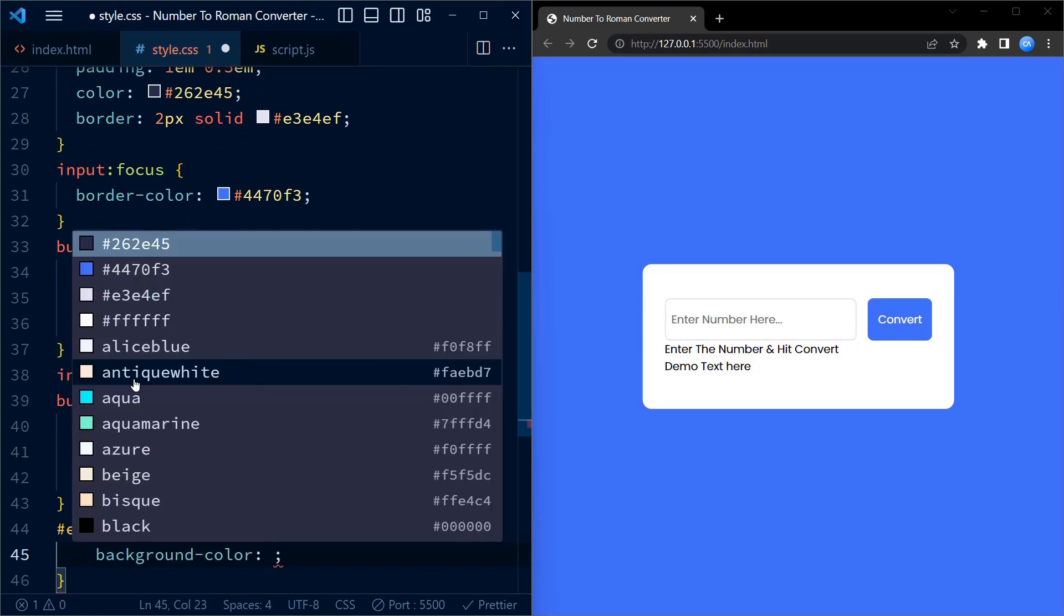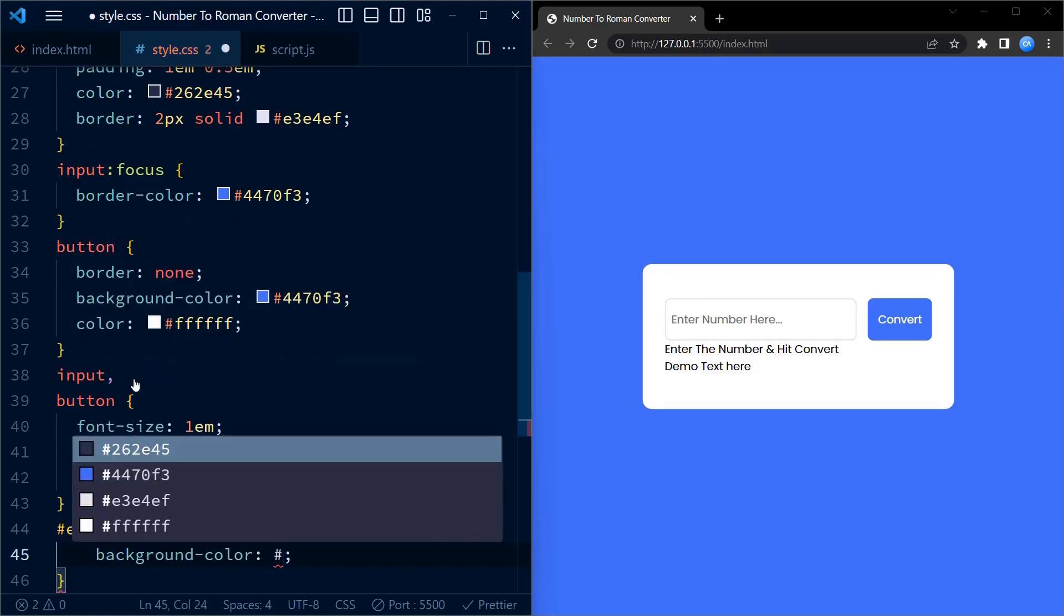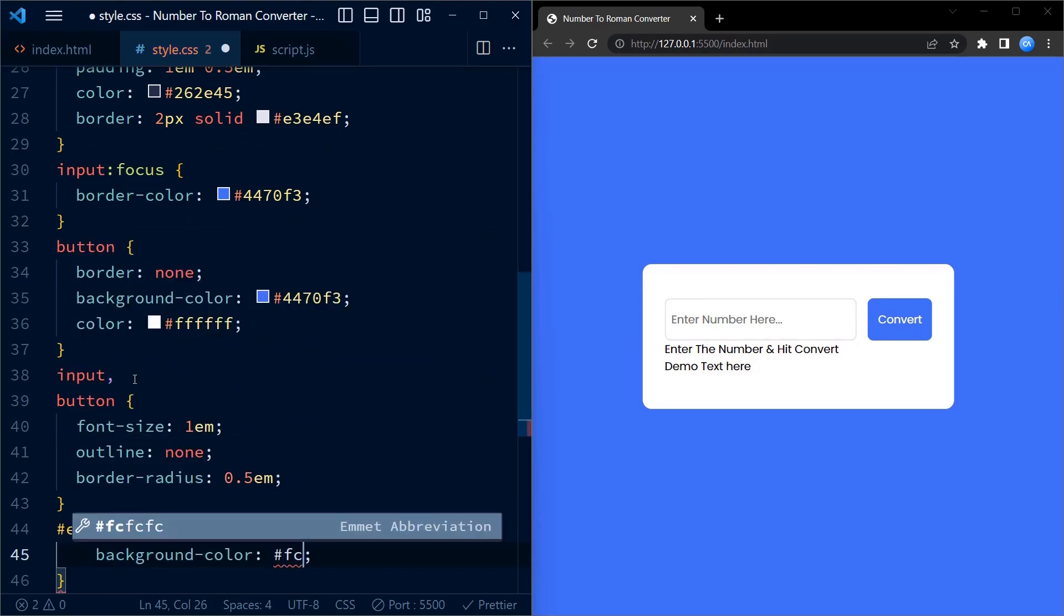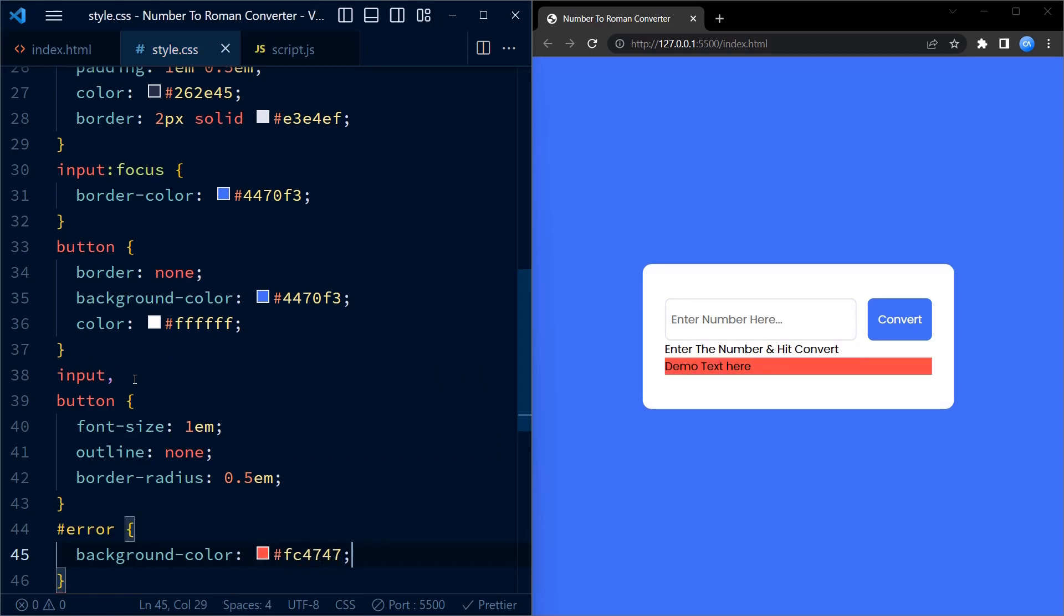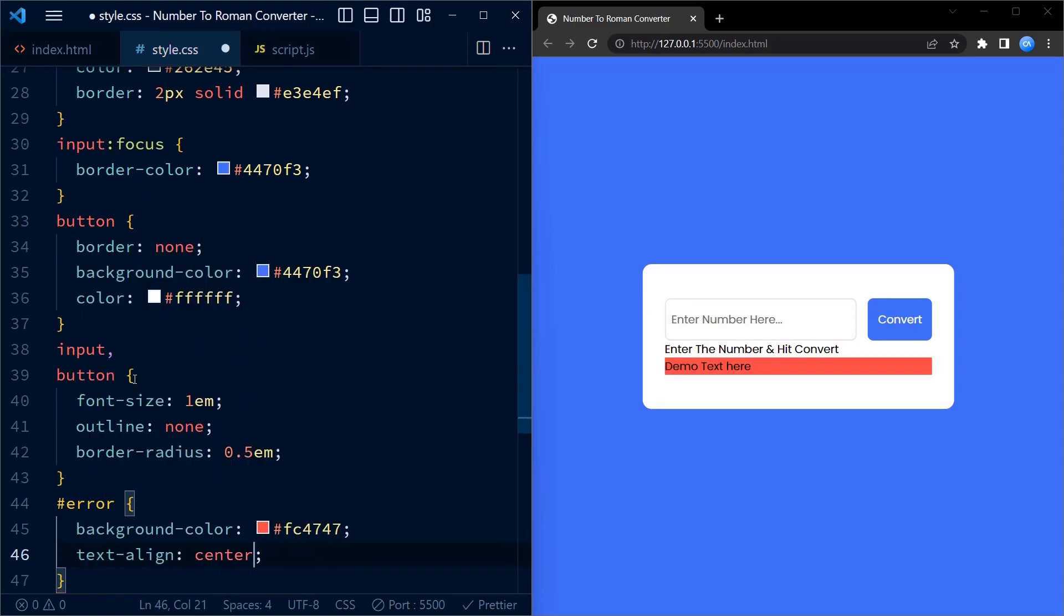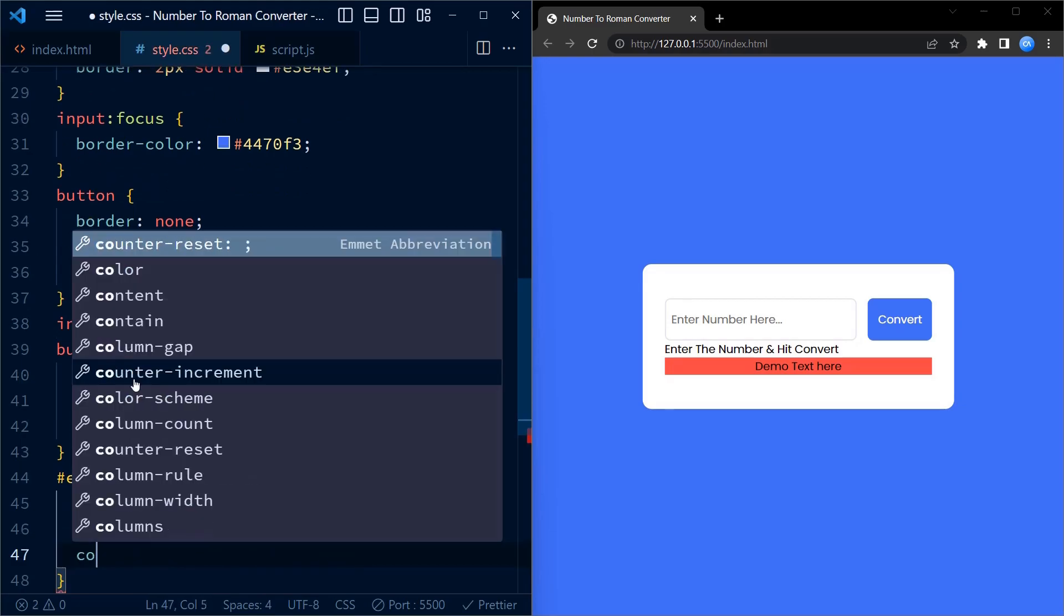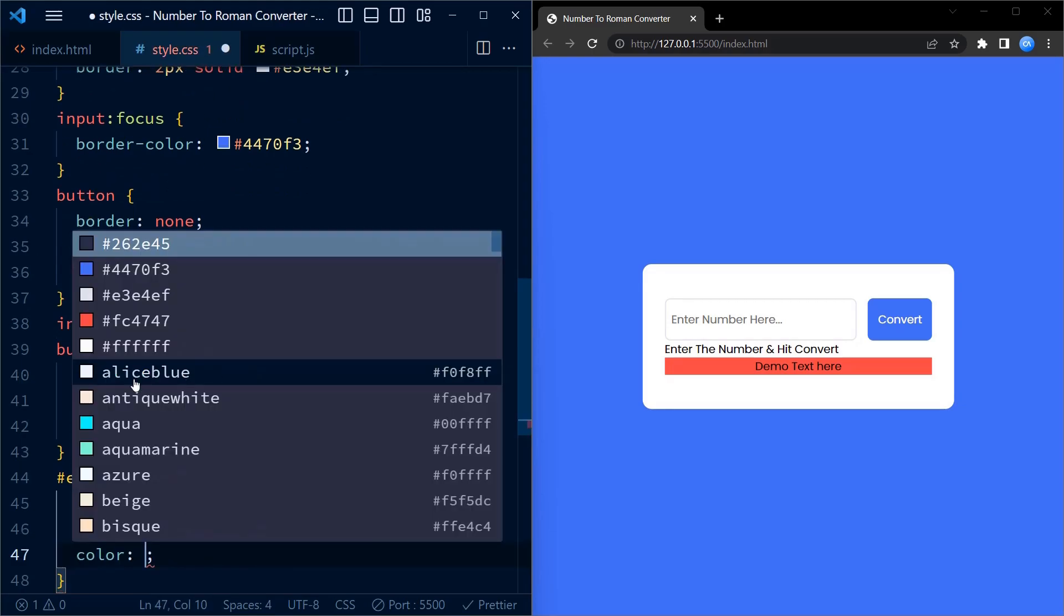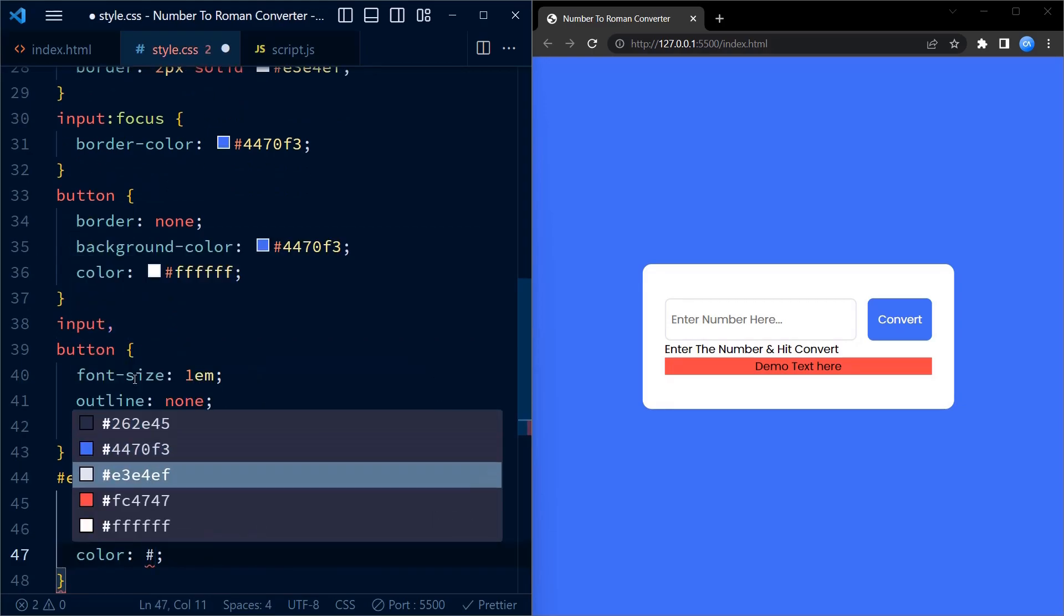Moving on, we target the error id which is the paragraph element used to display error messages. It has a background color of red, a text color of white and text align at center.